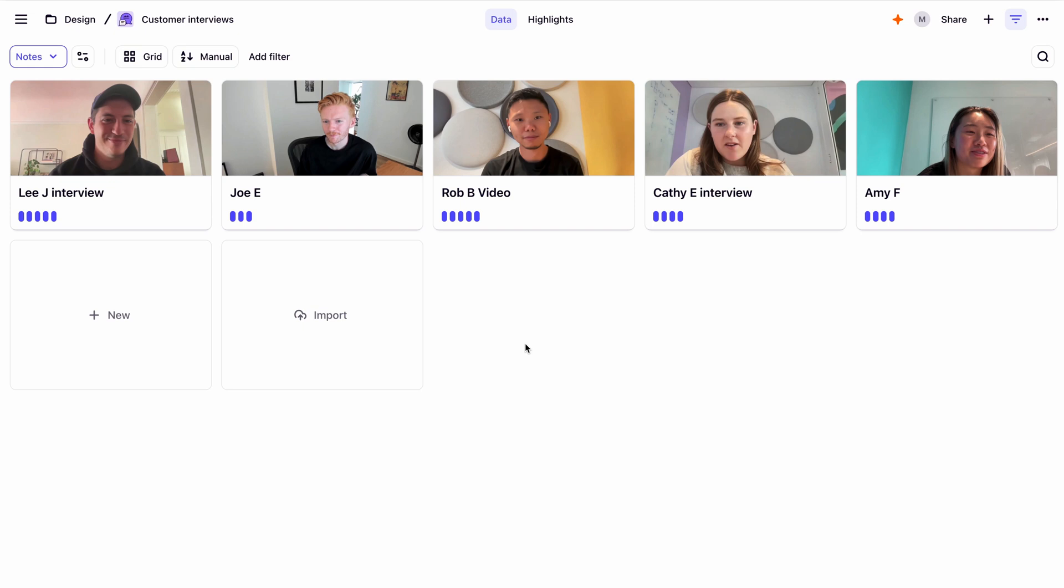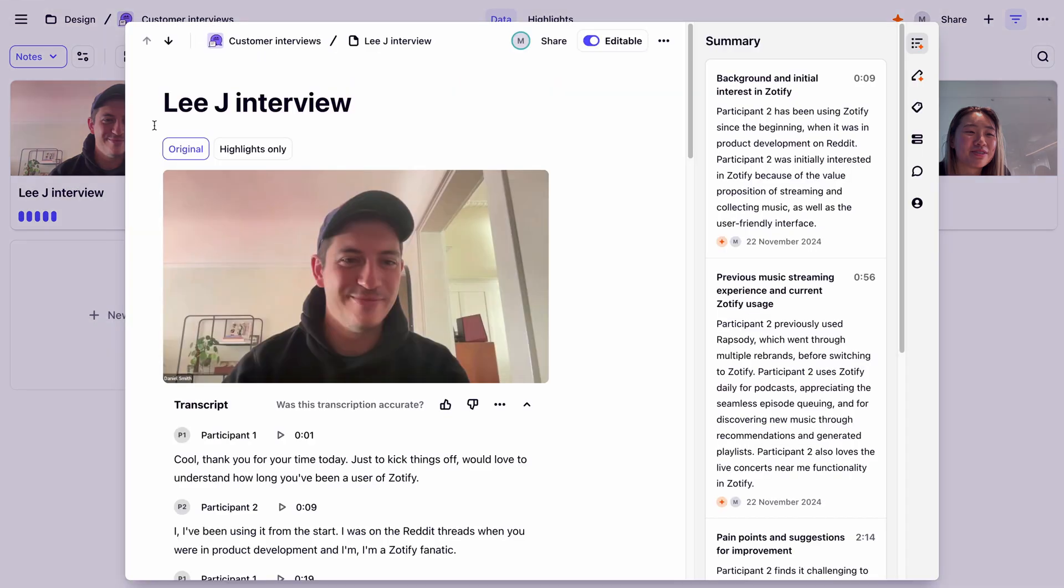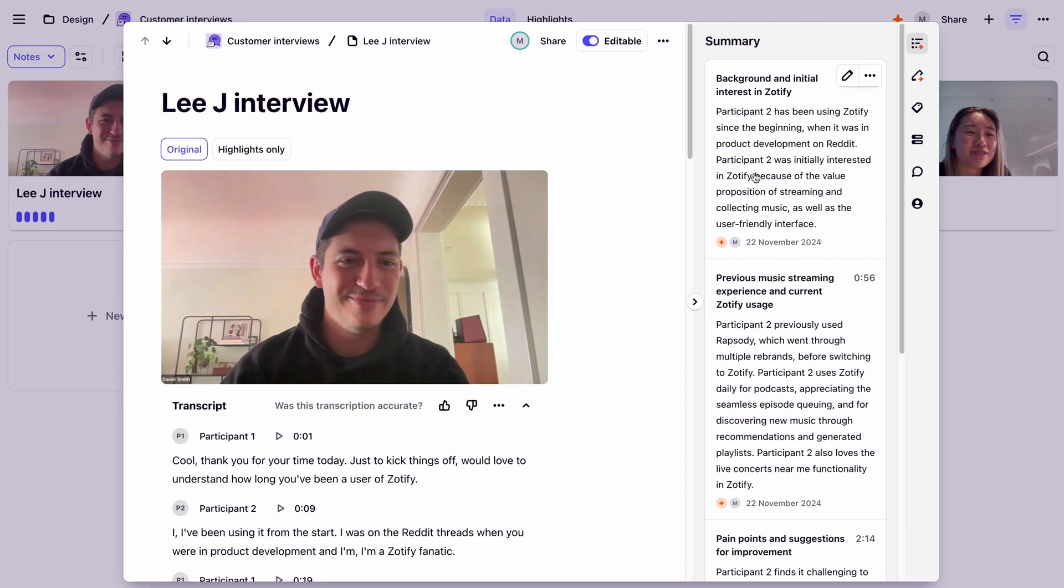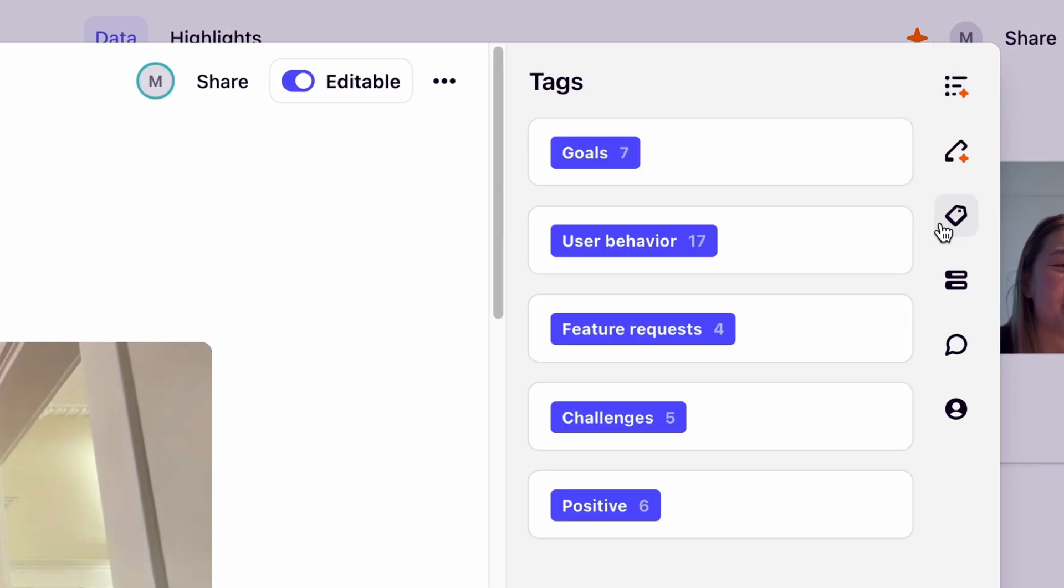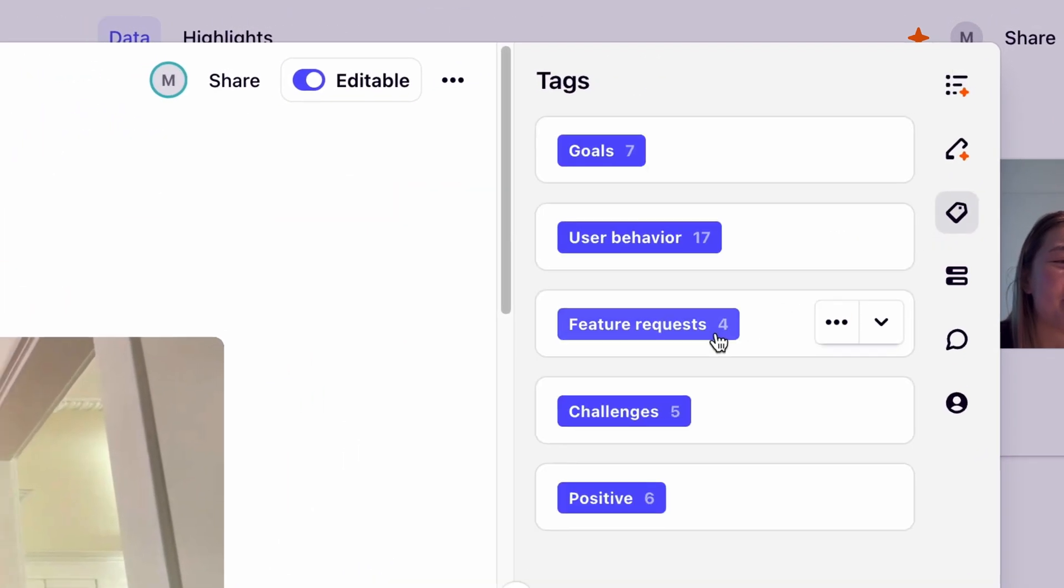We know that our team is interested in learning about new feature requests from our customers. So let's look at all the requests our customers have made across these interviews. To do this, we'll jump back into an interview, navigate to the tag icon, and open our feature requests tag.